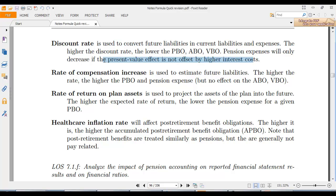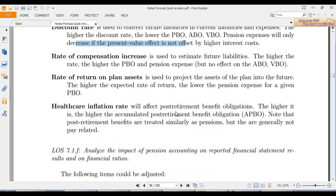It is a little tricky because you will have interest cost, but you will also have that large chunk of money. The rate of compensation increases is used to estimate future liabilities. The higher the rate, the higher the PPO and pension expense. There is no effect on VBO, so a higher rate leads to higher PPO and higher pension expense.